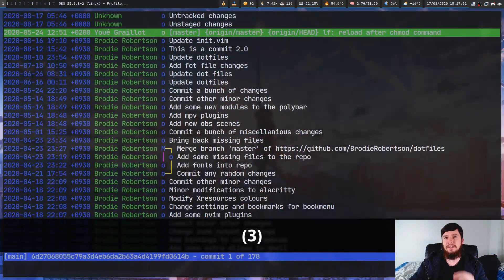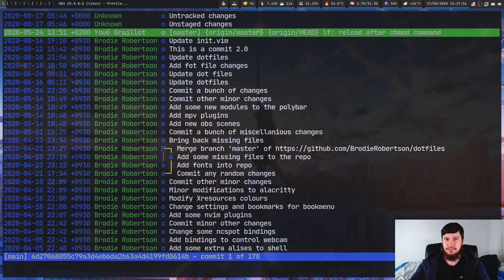I did a video on a Git interface called Git UI and while it was okay for the most part, there were a lot of commands missing from it that reduced the usability. So today we're going to be looking at another popular option called TIG, and unlike Git UI this one has massive coverage of the Git commands.